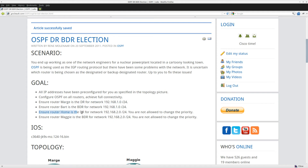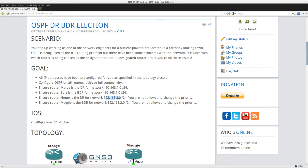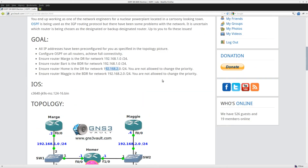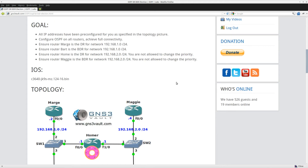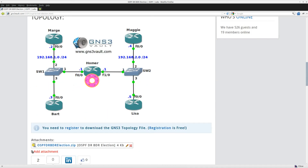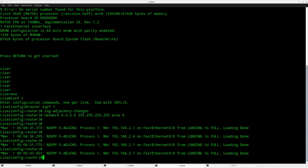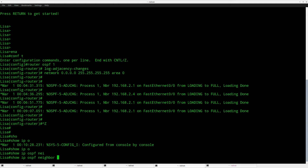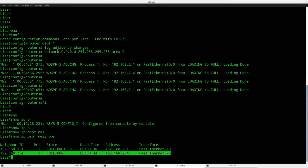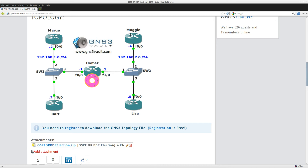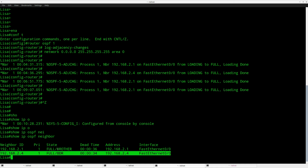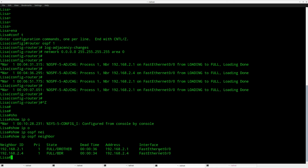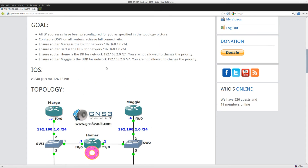The next step: make sure router Homer is the DR for network 192.168.2.0 — that's the right side — but we are not allowed to change the priority, and Maggie should be the BDR. If I'm not allowed to change the priority, we'll have to play with the router ID. Looking at router Lisa, you can see that 2.4 — router Maggie — has become the backup designated router, and 2.1 — router Homer — is DR-other, which means router Lisa is the designated router right now.